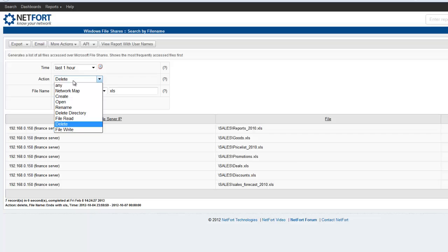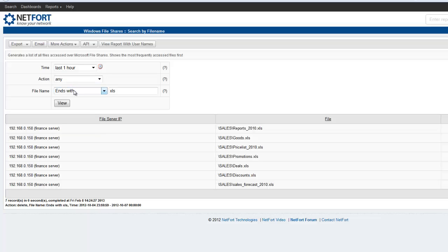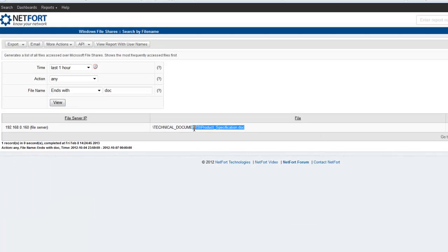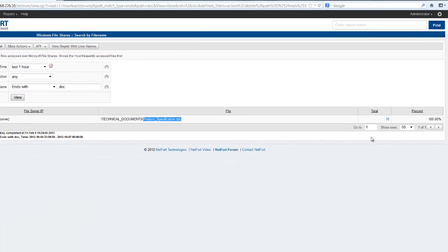Or I could also show me any files that end with DOC. Show me all Word documents that have been moved around the network in the last hour. Click on view. We find only one file has been accessed.